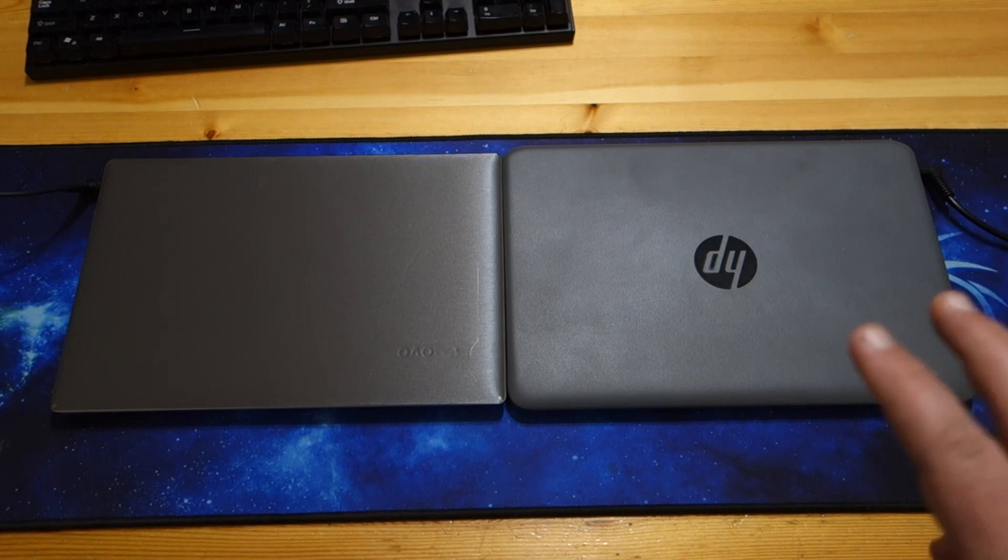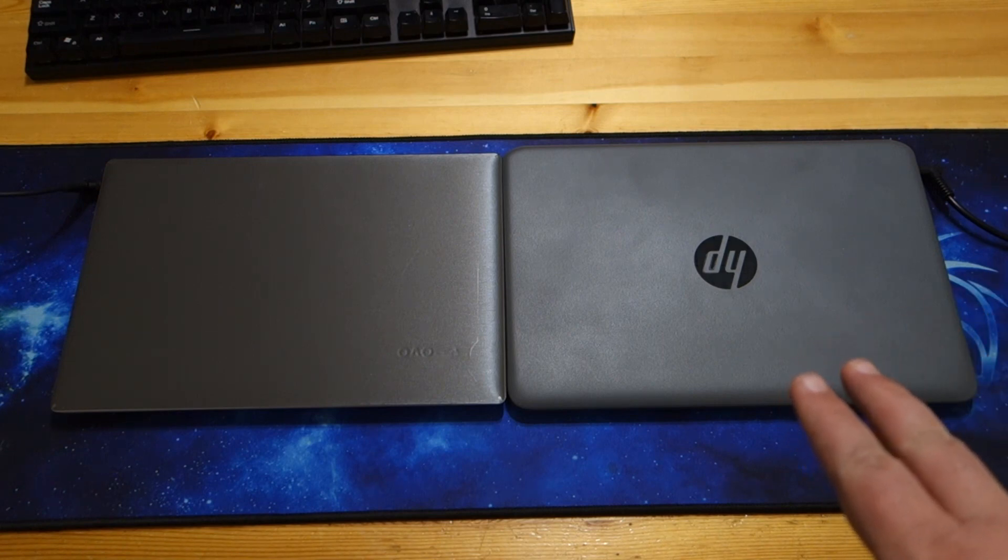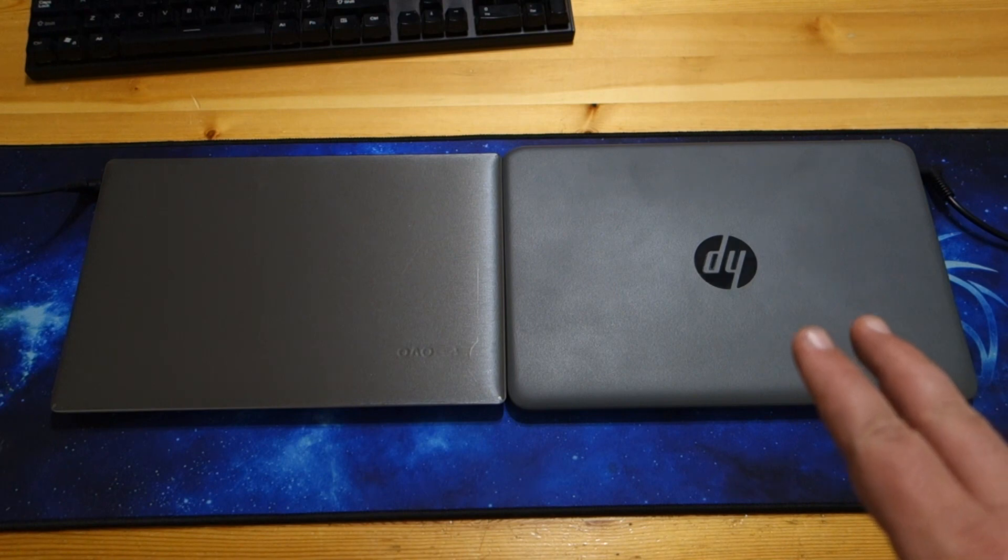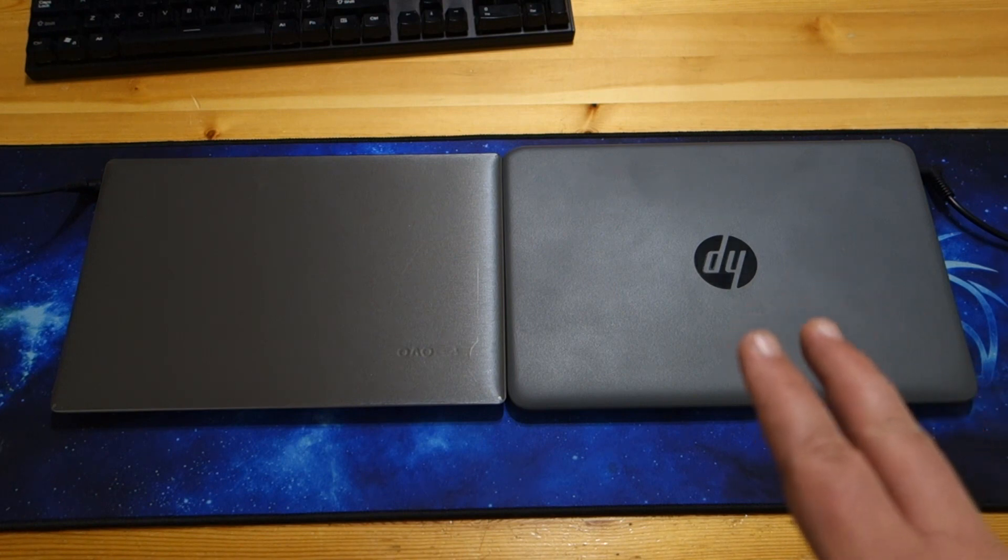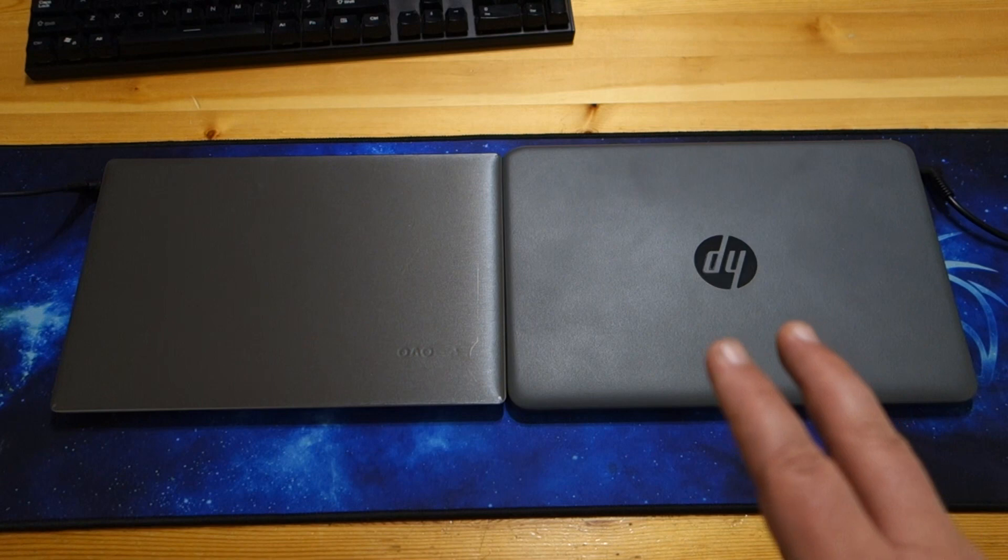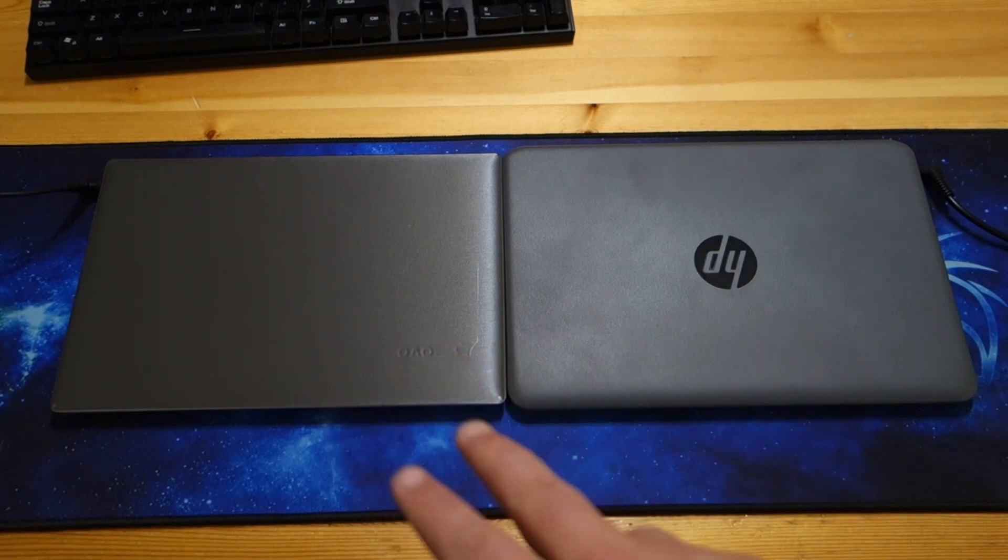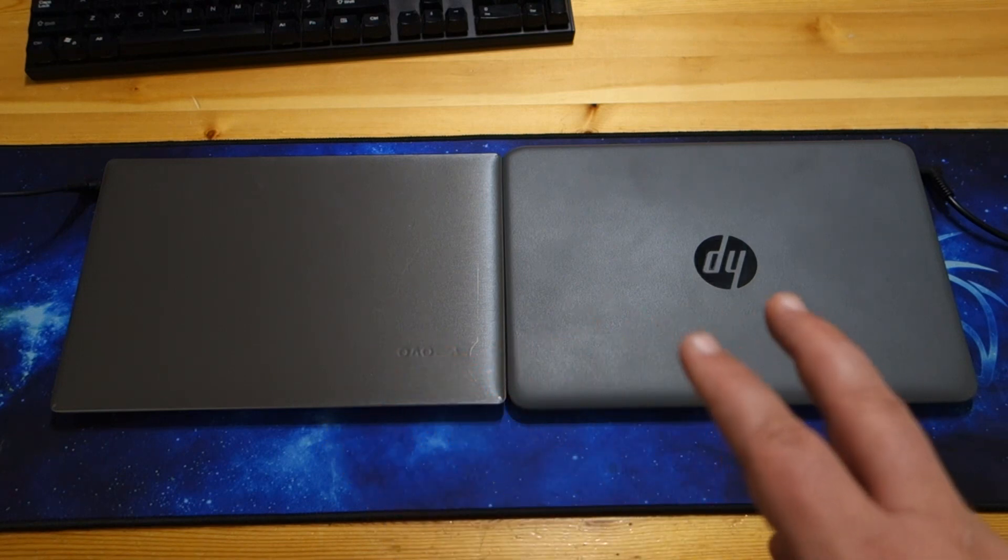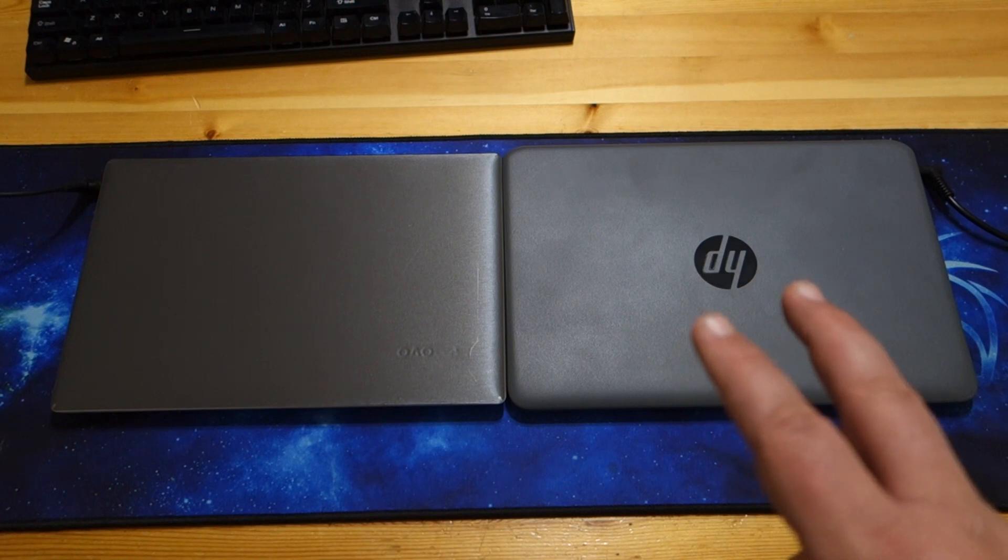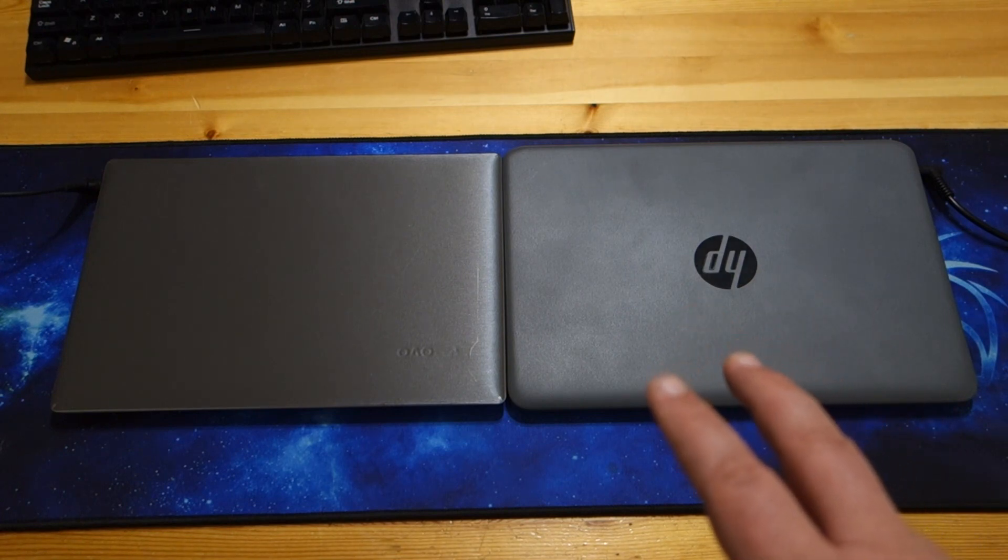Now I came across this laptop here a couple weeks ago, and it is something that I think in a lot of ways competes with the Lenovo 120S. And that is the HP Stream 11 fourth gen.